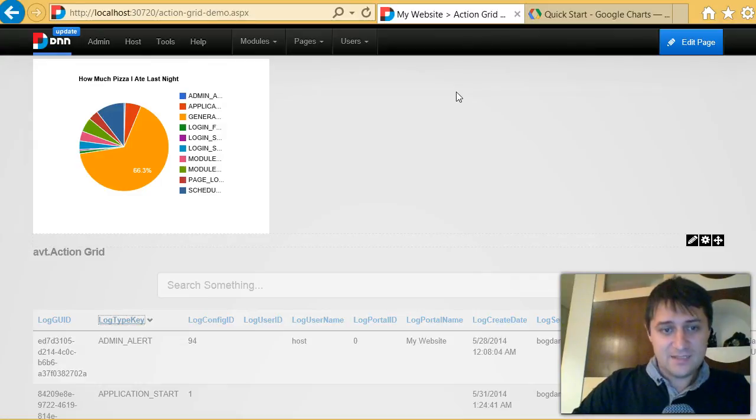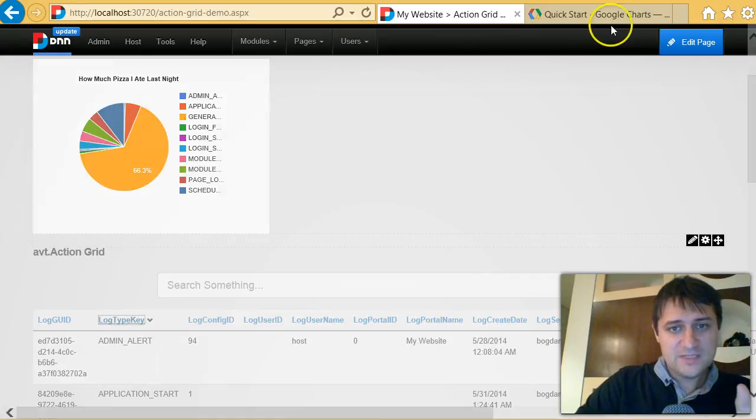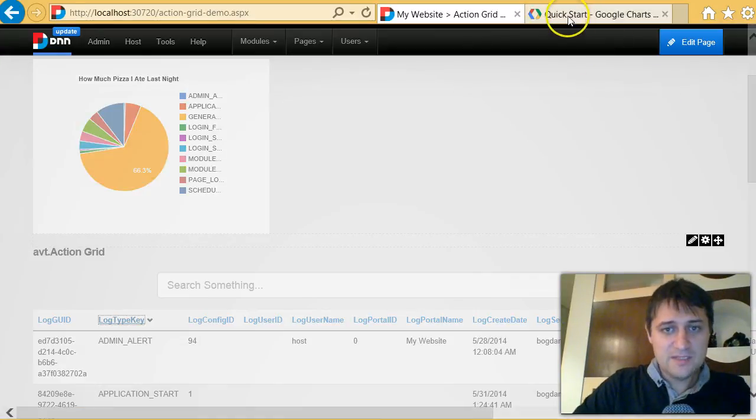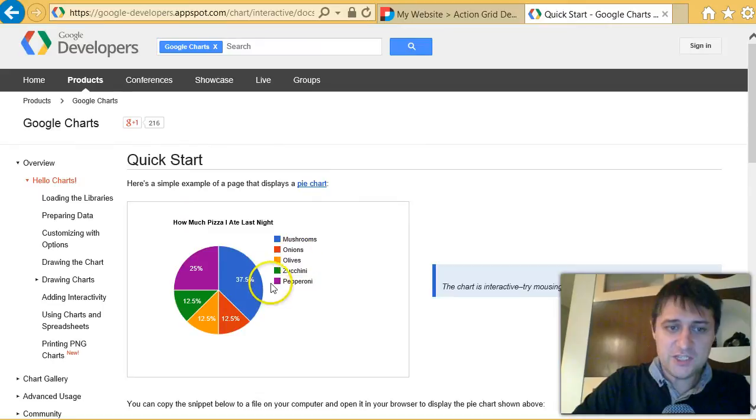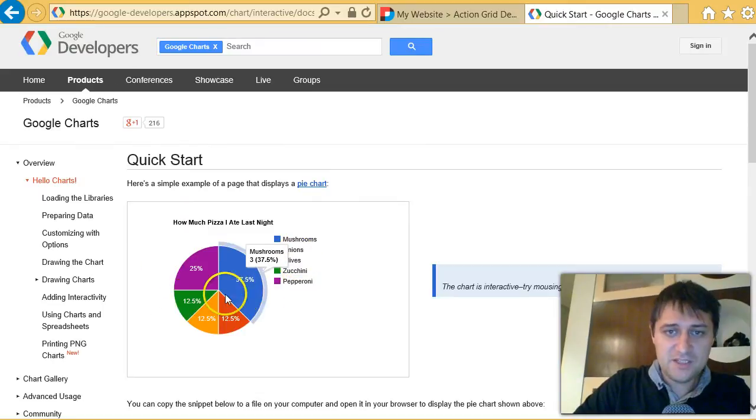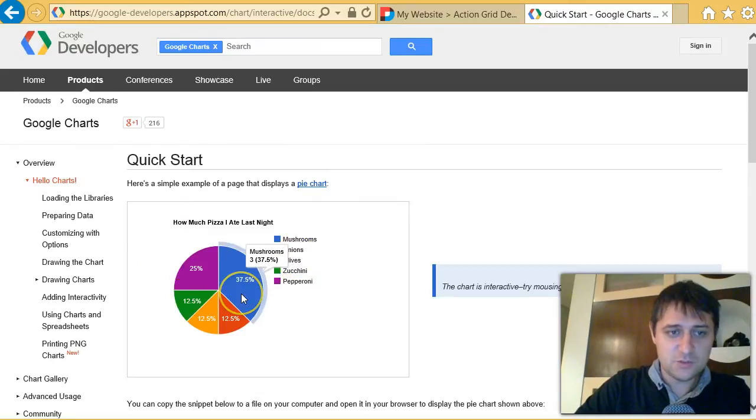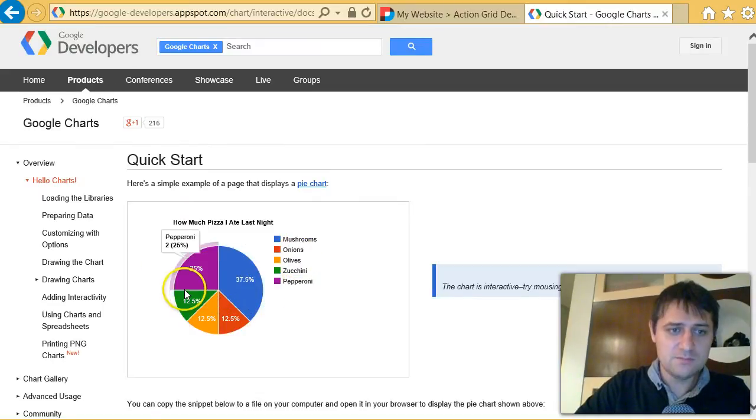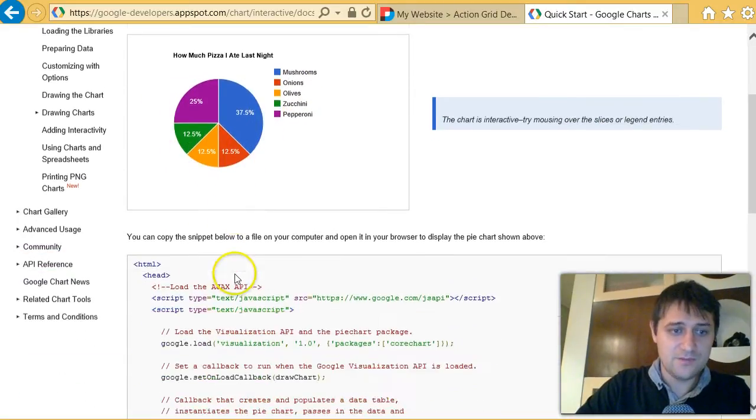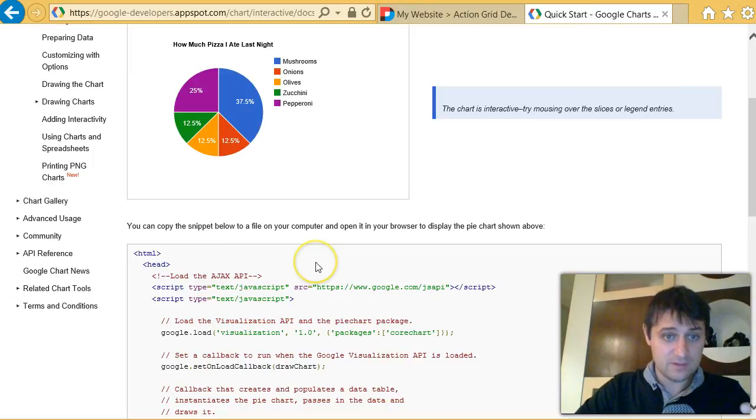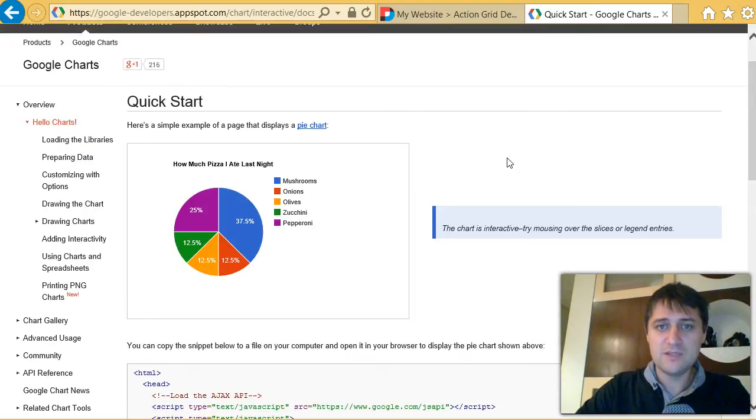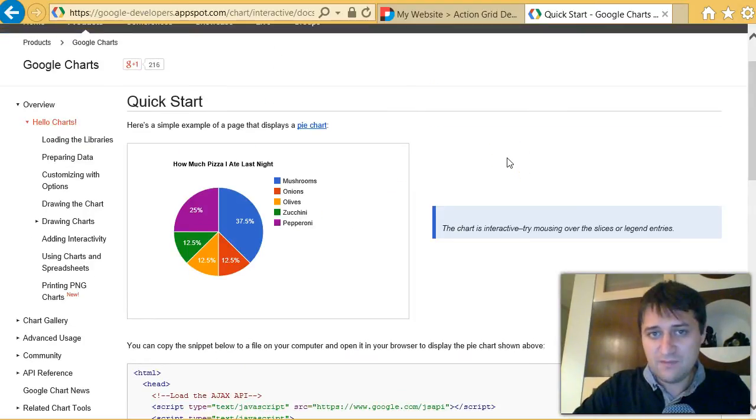So that's it. I hope this opens possibilities because this is just one of the many charts supported by Google. There are some that are looking really great, and you can do really cool stuff really fast.